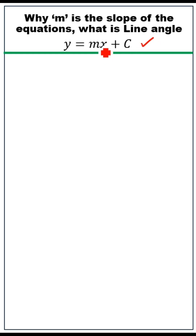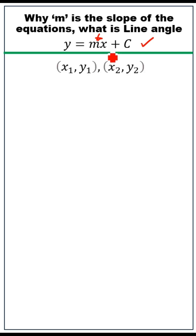The line equation y is equal to mx plus c. m is called the slope of the line. Do you know why? Let's take points x1, y1 and x2, y2 passing through this line.